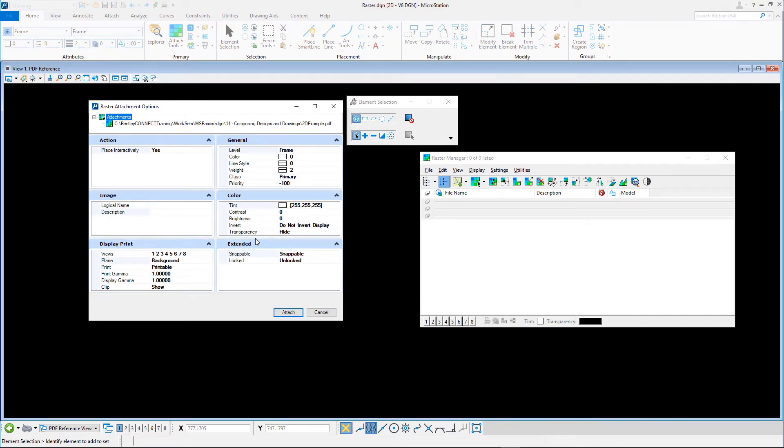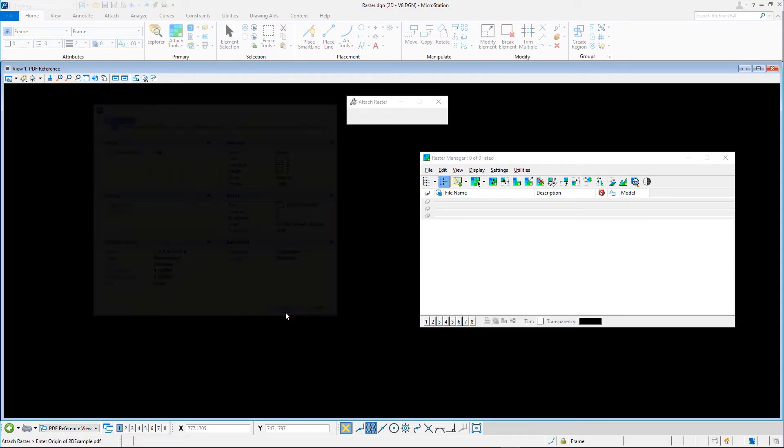Without changing anything in the Raster Attachment Options dialog, click Attach and enter 2 diagonal data points to attach the PDF to the active model.